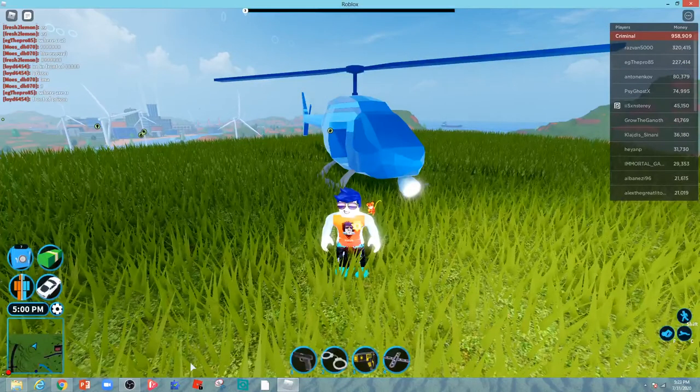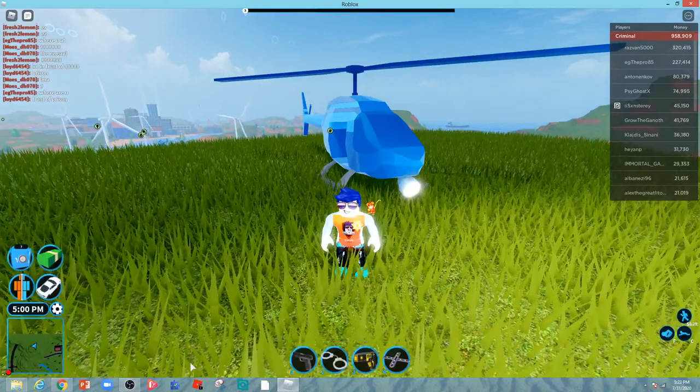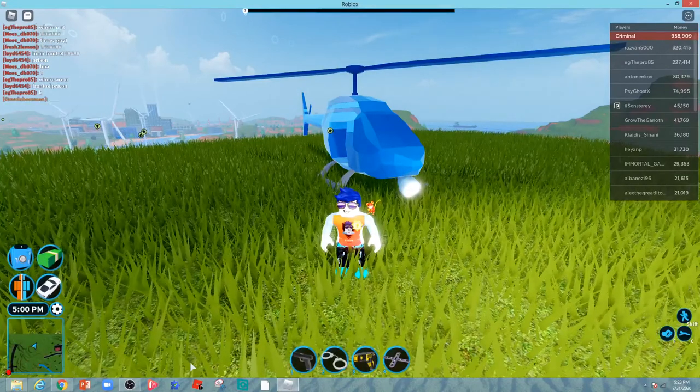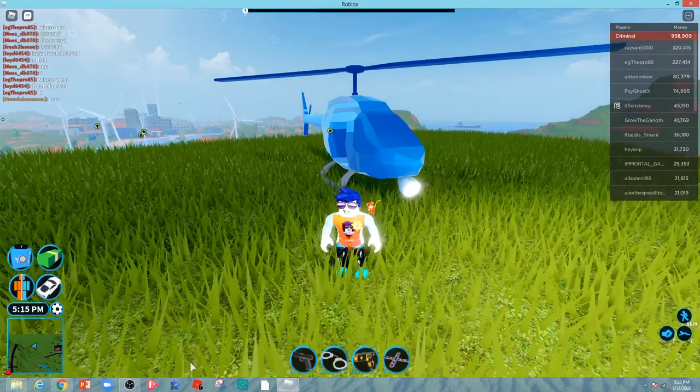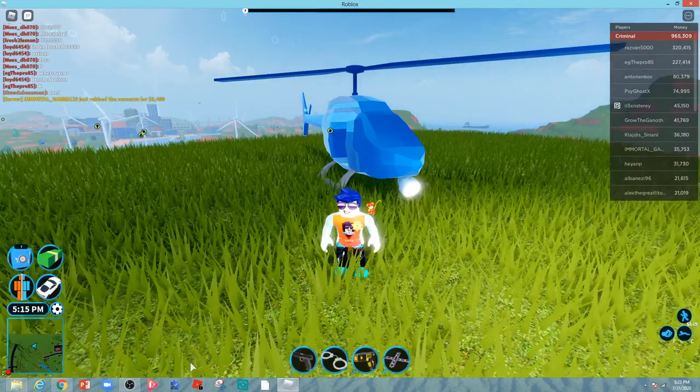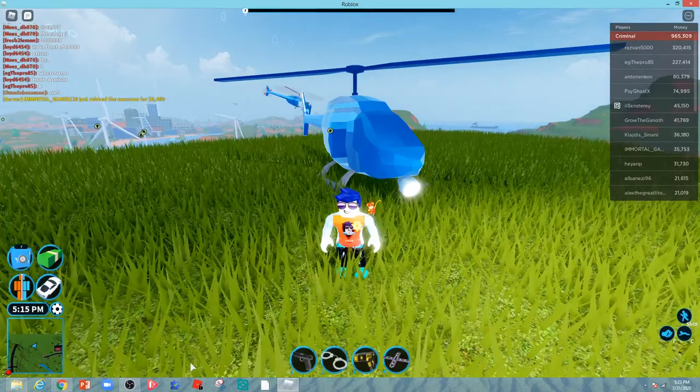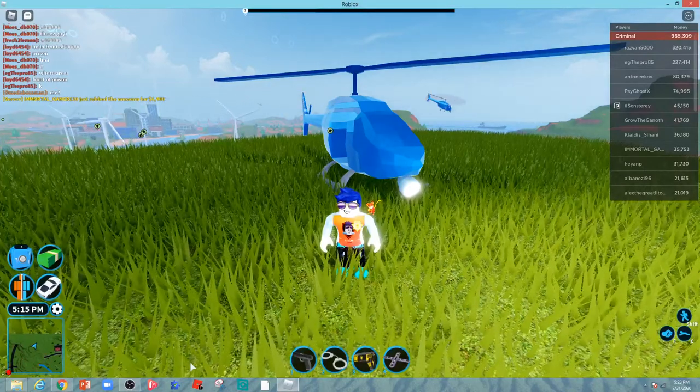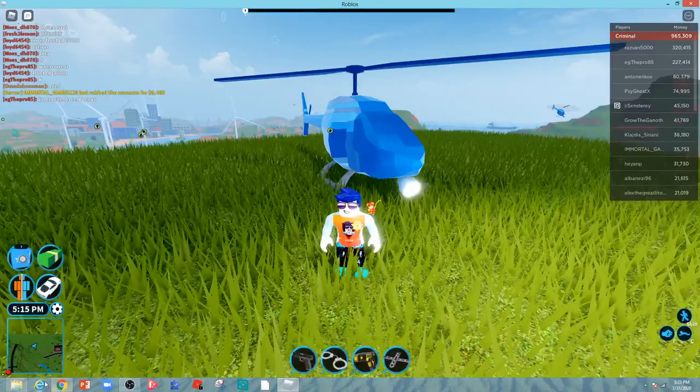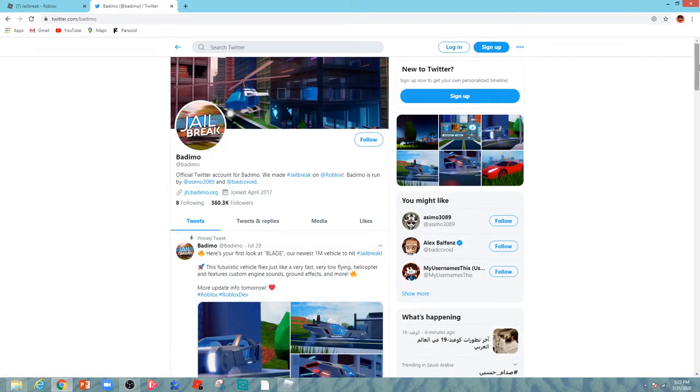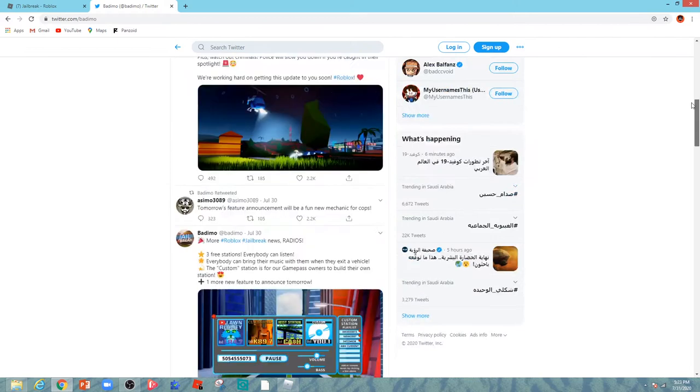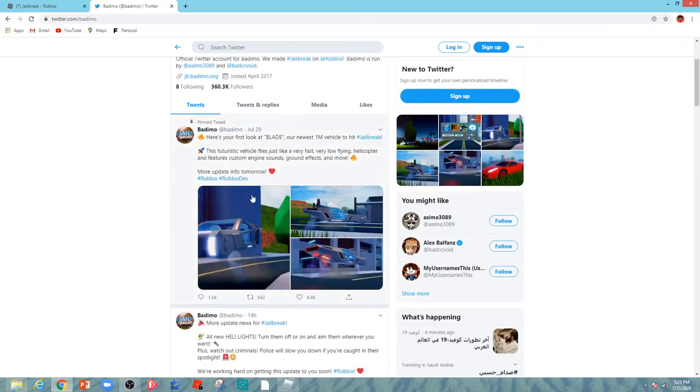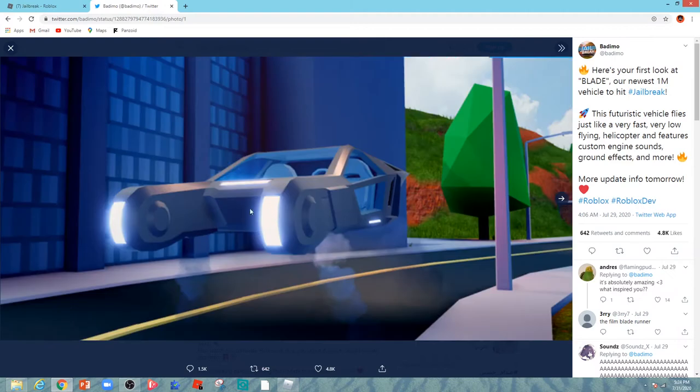Hi guys, what's up and welcome back. Today we're going to talk about the new updates coming to Roblox Jailbreak. One of them is the new one million dollar car, the Blade. It looks like two Volts. I have a picture - it looks cool and amazing, just like the two Volt.